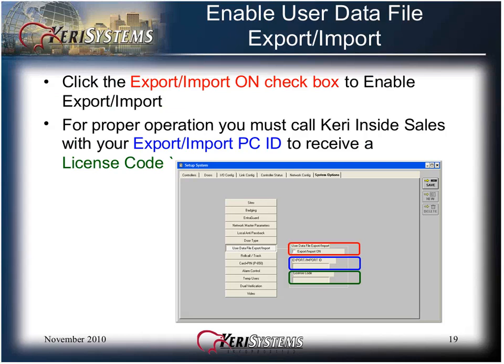Click the Export/Import On checkbox to enable export/import. For proper operation, you must call Cary Inside Sales with your export/import PC ID number to receive a license code to be entered in the license code field. Export/import is a fee-based feature that allows you to export and import the user data file. Export/import must be used with caution — improper file handling can corrupt the user database. Export/import is described in detail in its own training module.